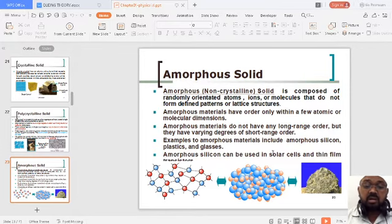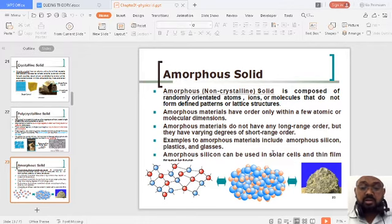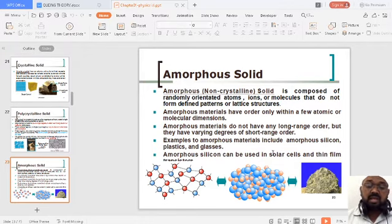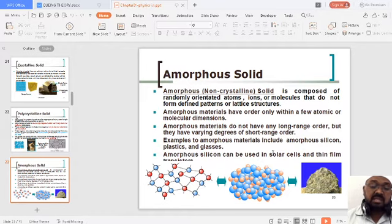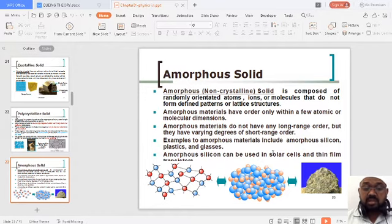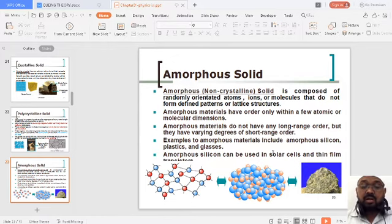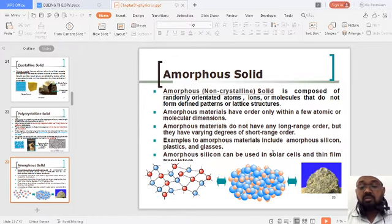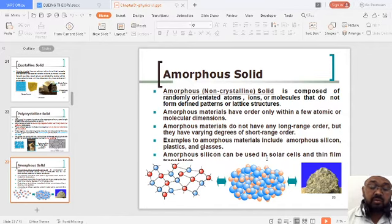Amorphous materials do not have a very long-range order. Examples of amorphous materials are plastics and glasses. For polycrystalline materials, examples include different metals, which are very much important for core engineering and for different aspects of our daily life.